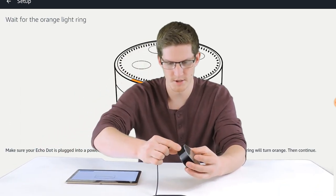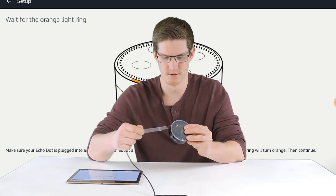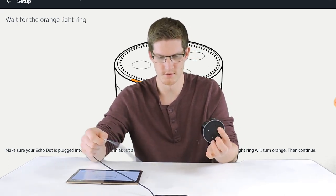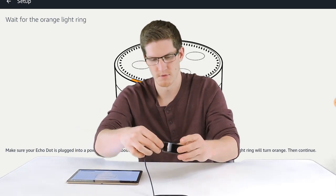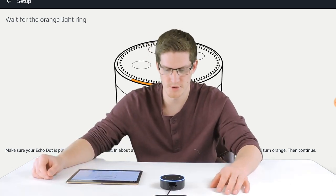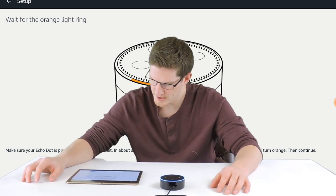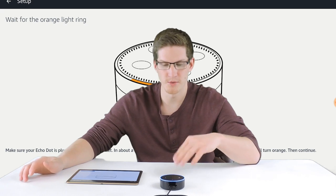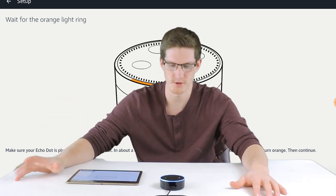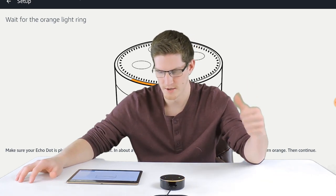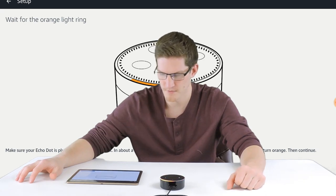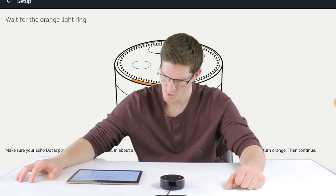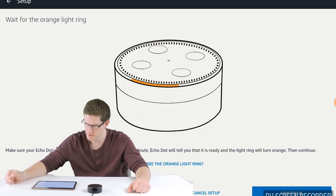I'm going to go ahead and plug it in. Take off this protective plastic. So it will go through the boot up process, which can take up to a minute. Once it is ready to set up, the light ring will turn orange and she will start talking to us. So there's the orange light. You might be able to hear the ominous glow coming from it. Your Amazon Echo Dot is ready for setup. Just follow the instructions in your Alexa app. Okay, so I will hit continue.